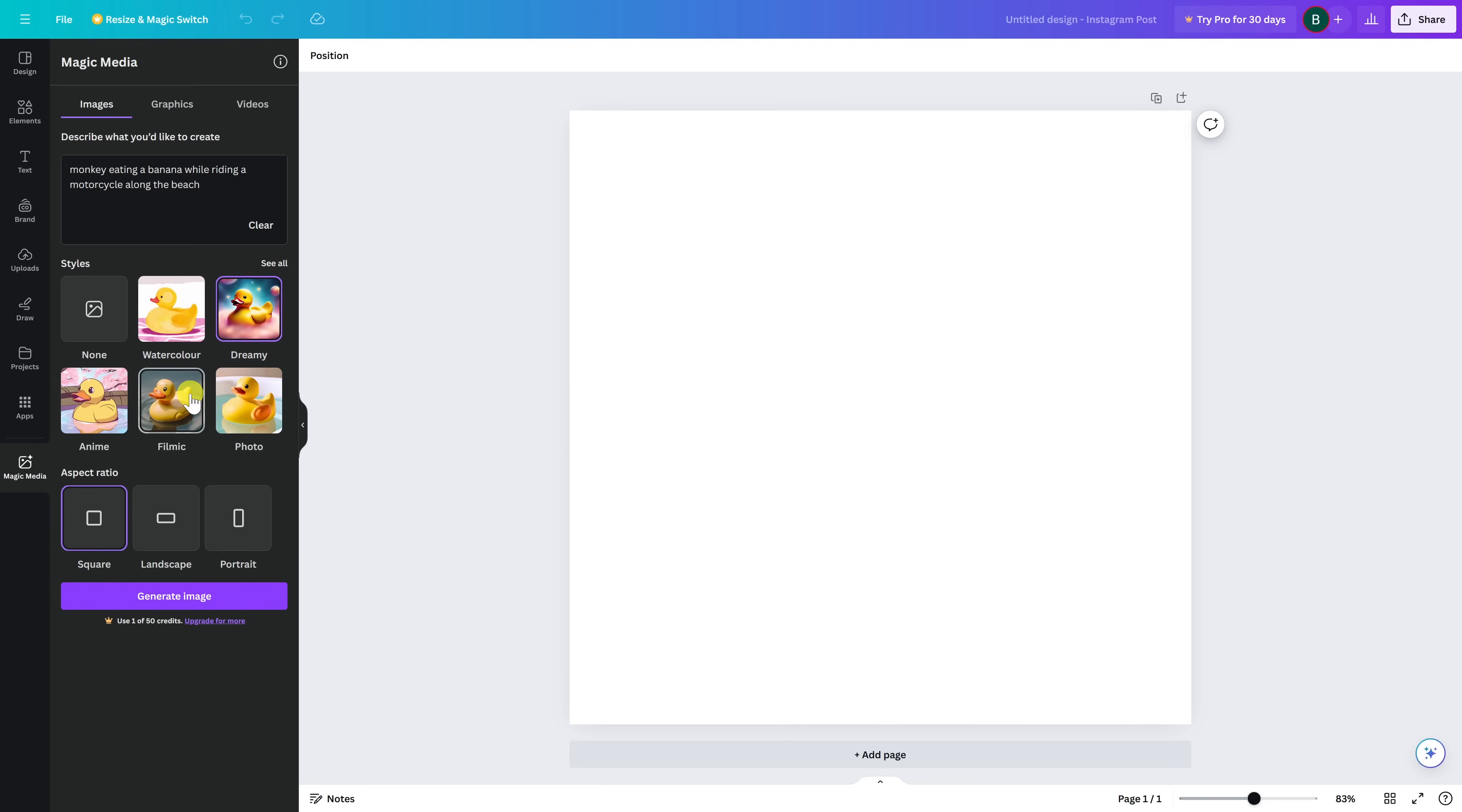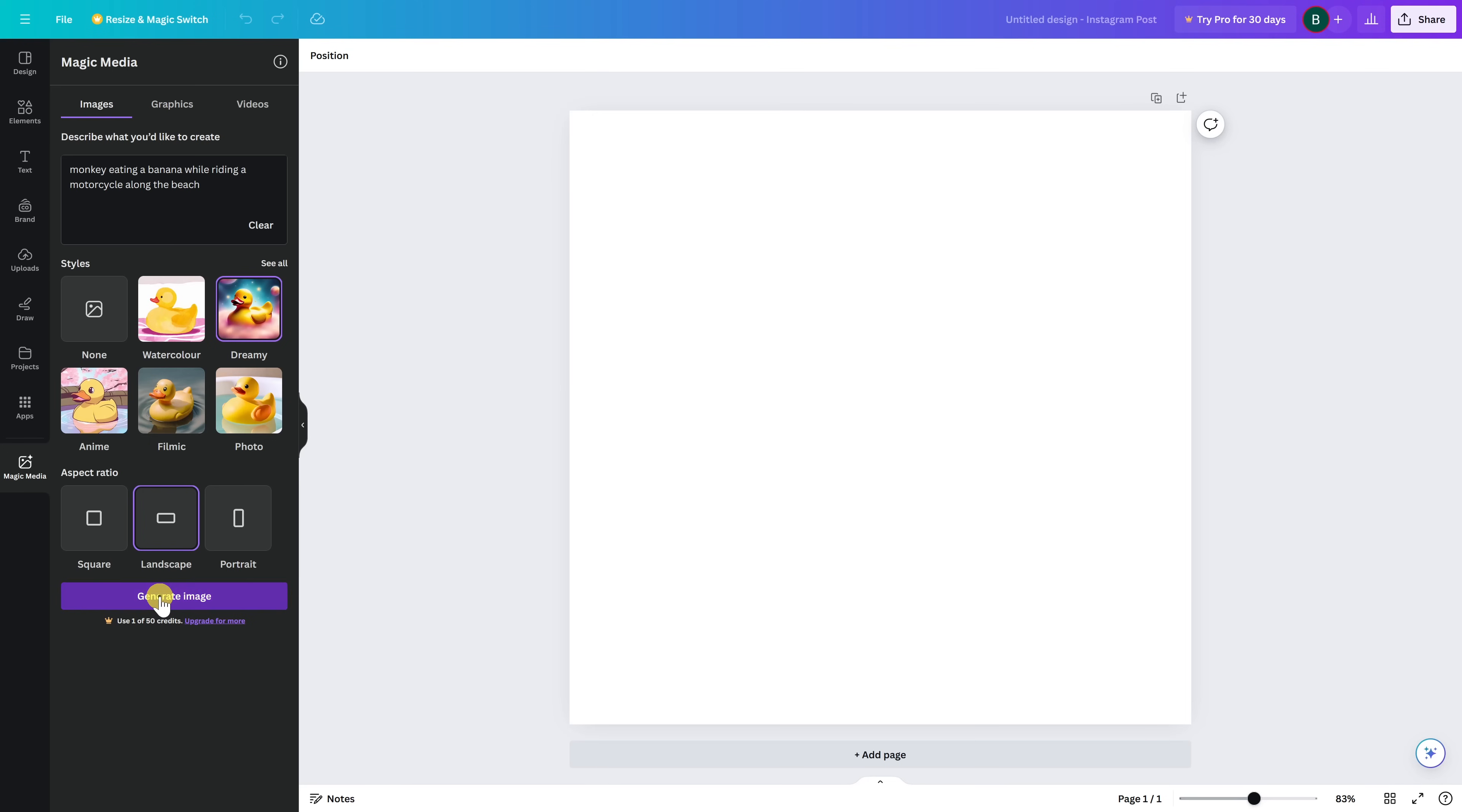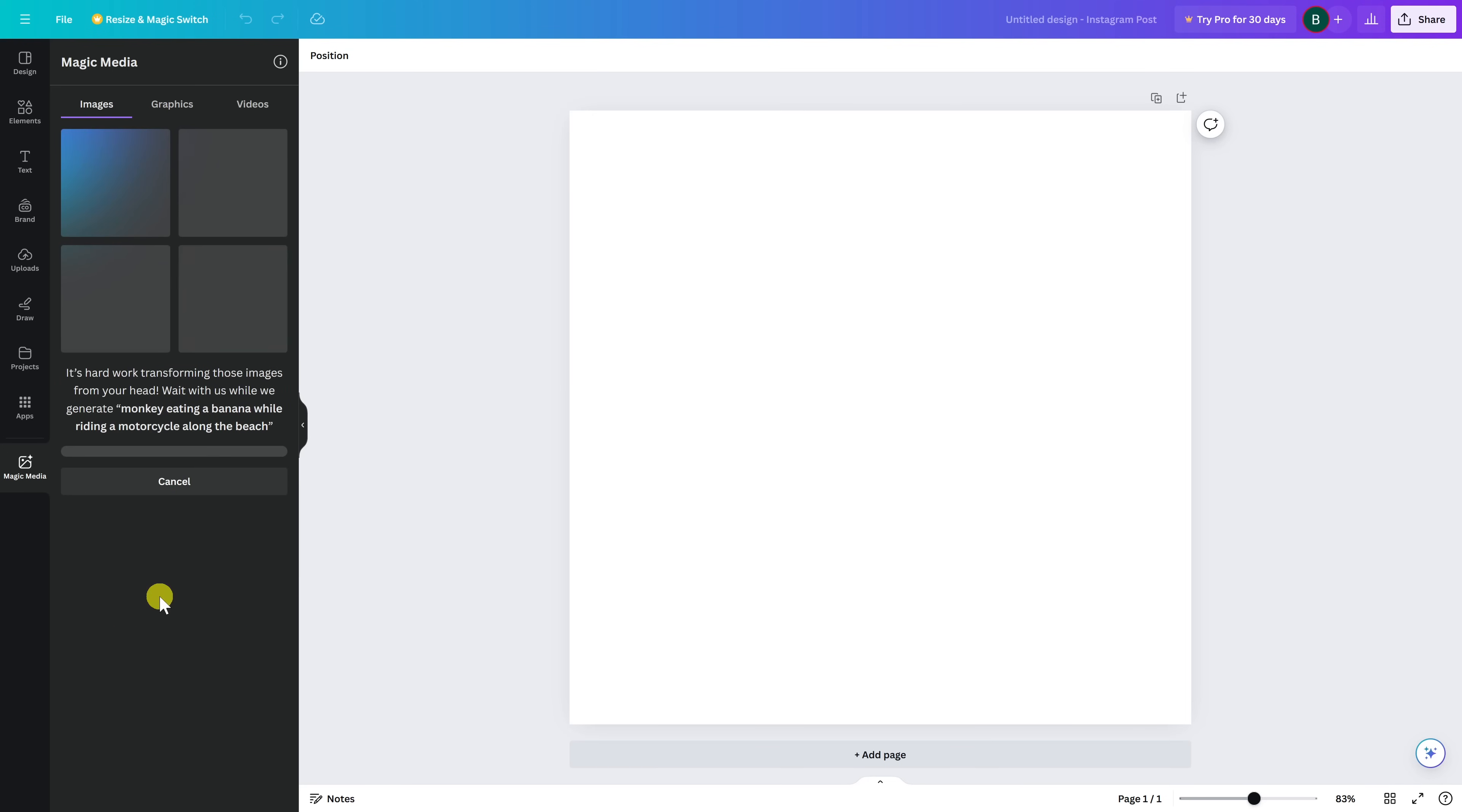Then select the aspect ratio. I'll go with landscape. When you're done with that, select generate image. These didn't turn out too badly.